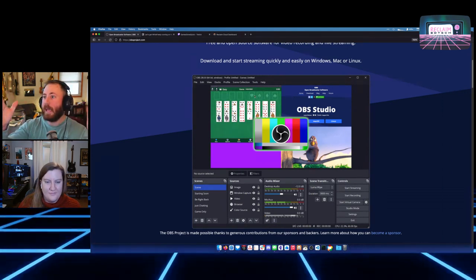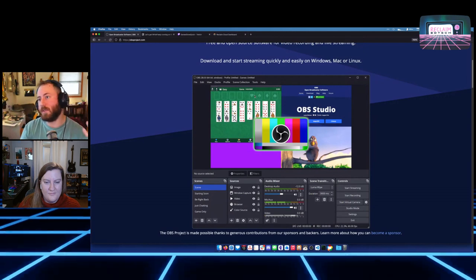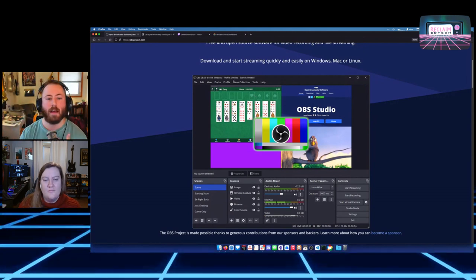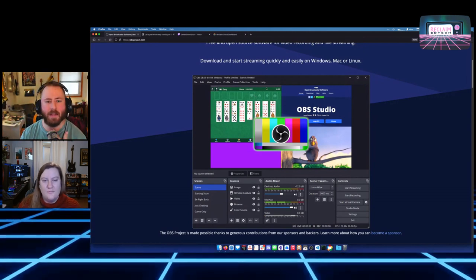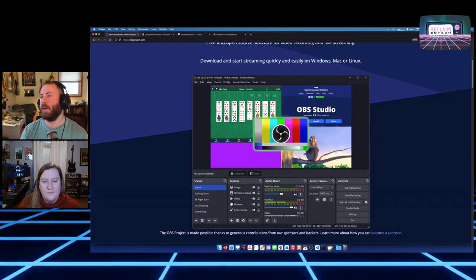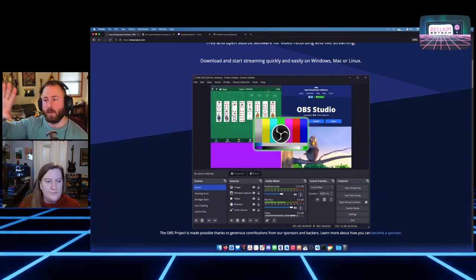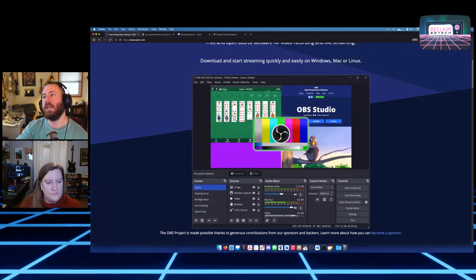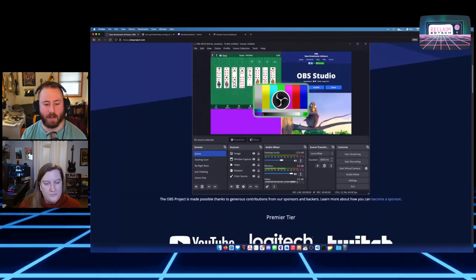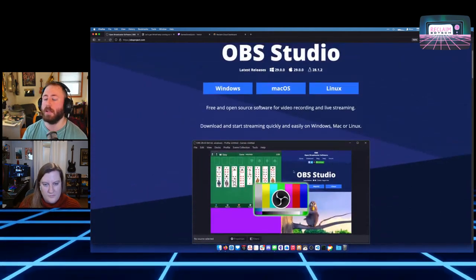You can have a scene — a scene is just what the viewer is seeing on screen, basically. You can combine multiple elements into it: your screen, other things captured, and you can also do audio stuff in OBS as well.